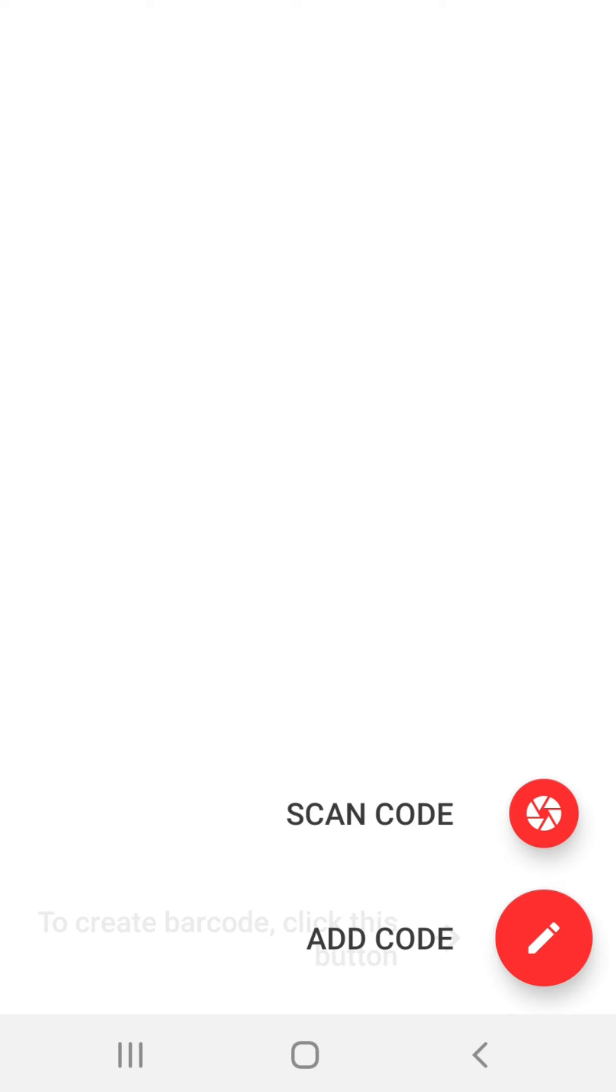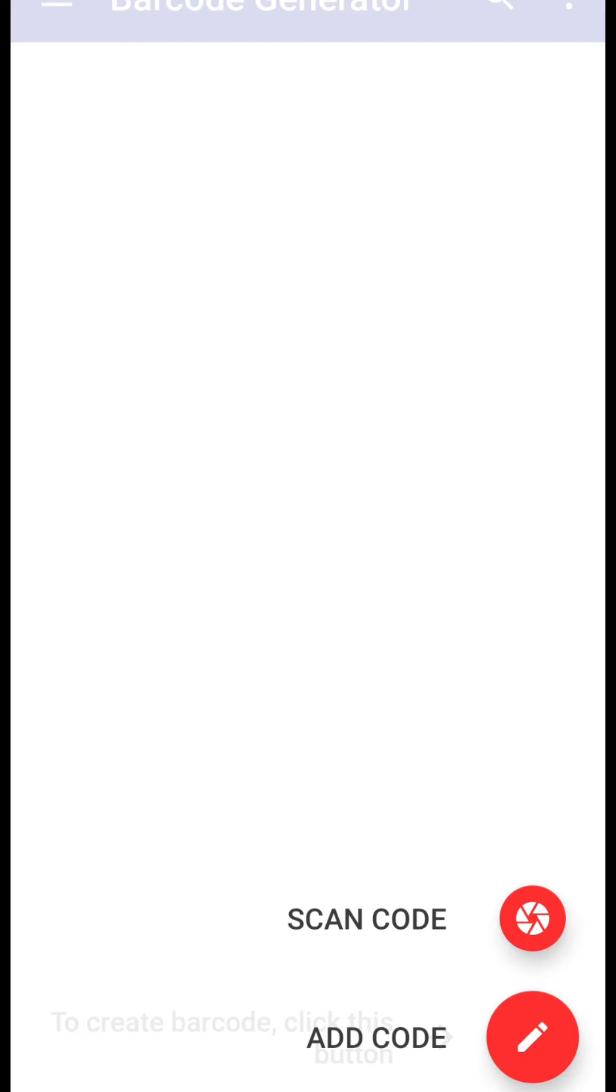I want to first tell you how we can generate the barcode so first I will use the add code option and after generating the barcode and different types of codes I will use the second option which is the scan code. Okay so first let's click on the add code.